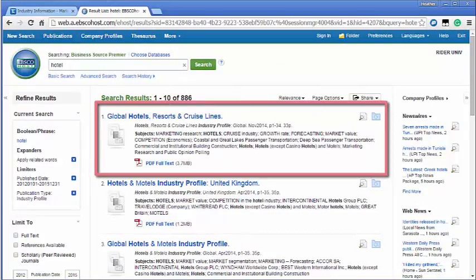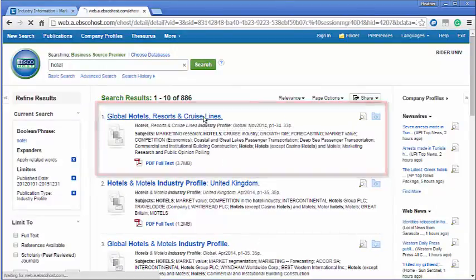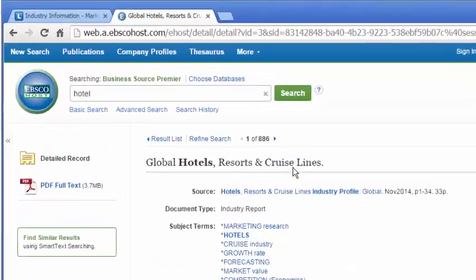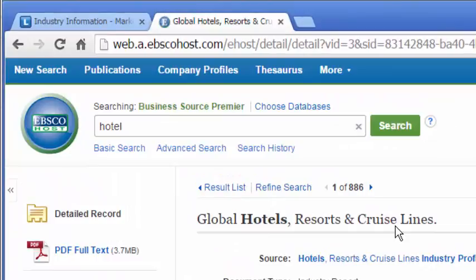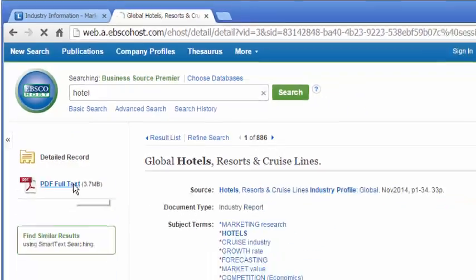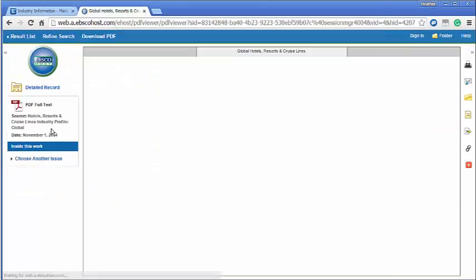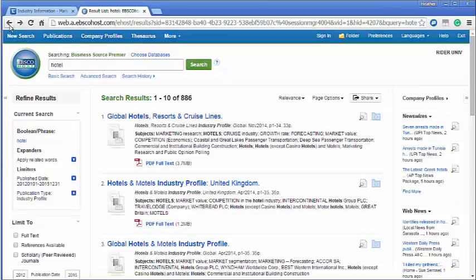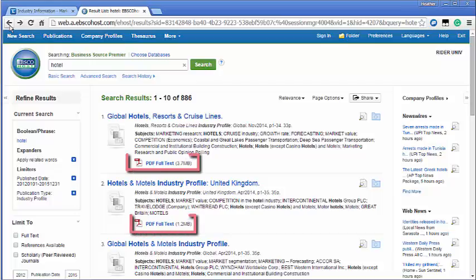Click on the title of the report to see more information including the industry codes assigned to the report and a brief abstract. To access the full report click on the PDF full text icon on the left hand side. This link will also be available on the results link.